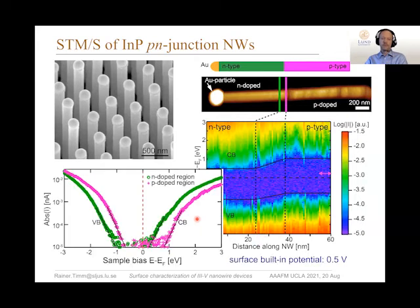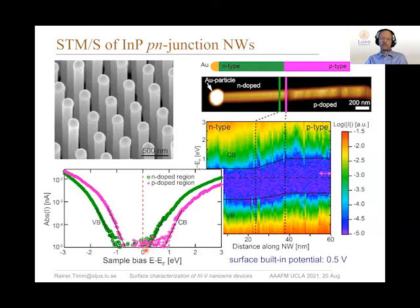We can plot individual spectra and fit the conduction band and valence band offsets. From this, we find a surface built-in potential — the potential difference between P and N-doped — of 0.5 electron volts.